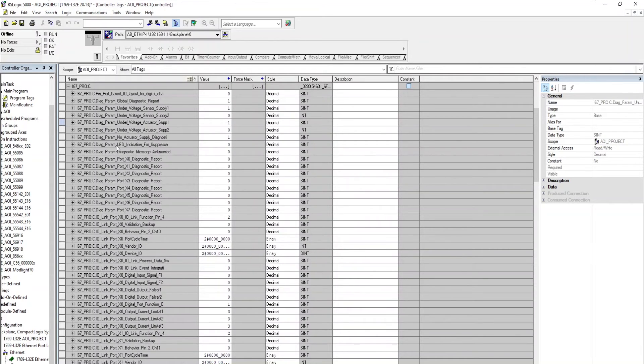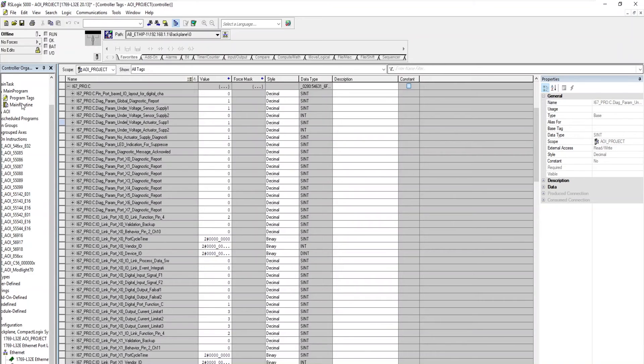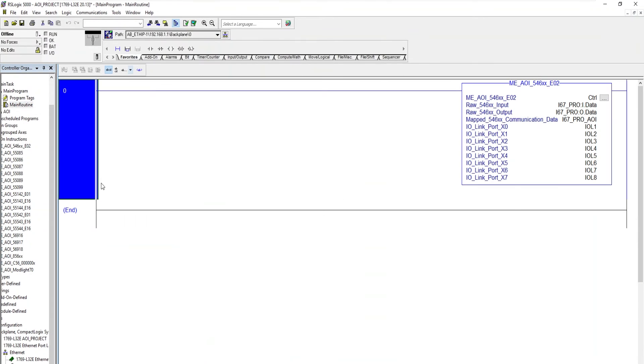And furthermore to that, we understand that the process data or the raw data that you will see here is quite a bit. We also have an AOI, so an add-on instruction available, so you don't have to refer back to the manual every time.